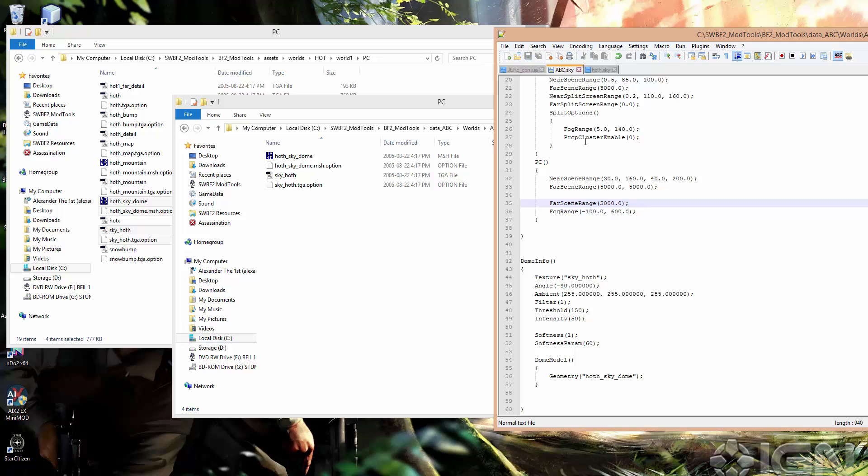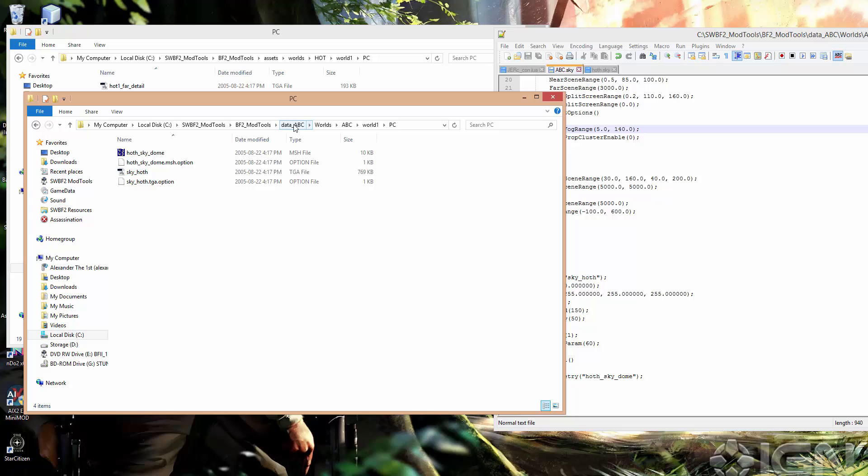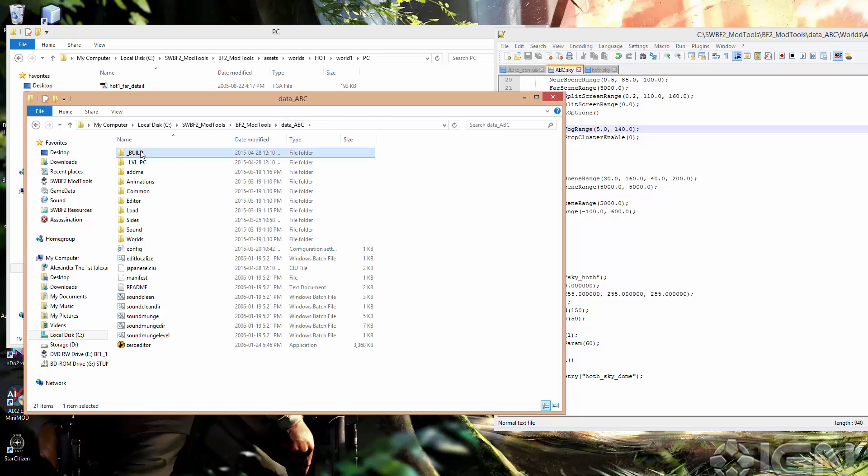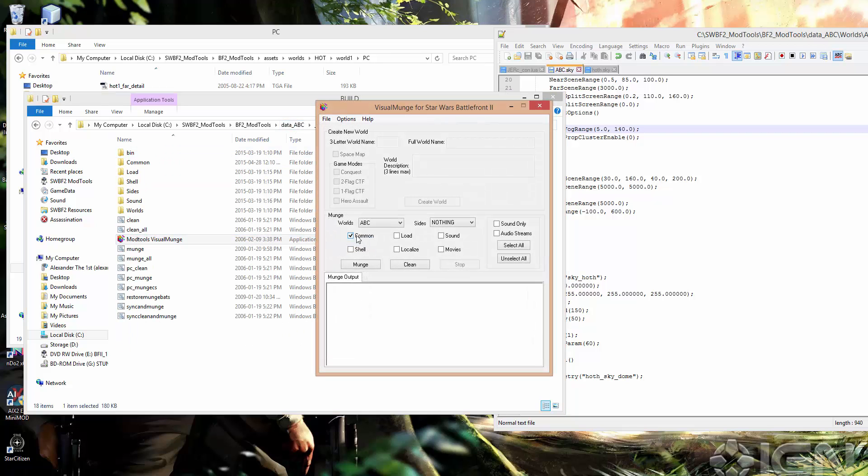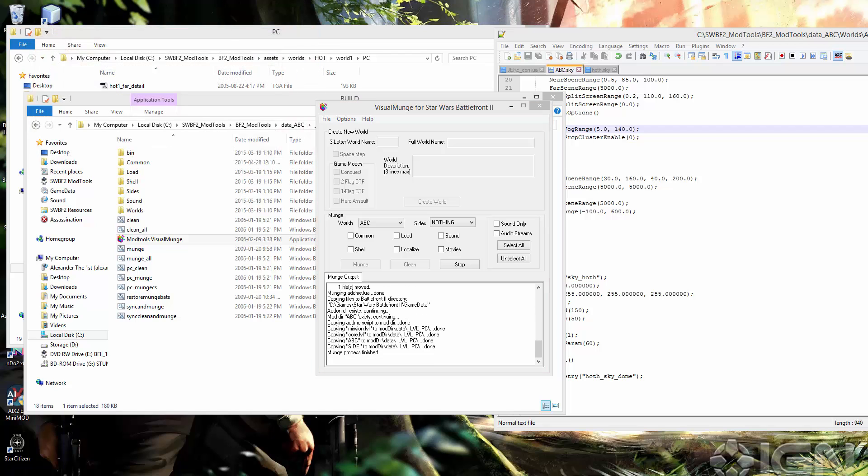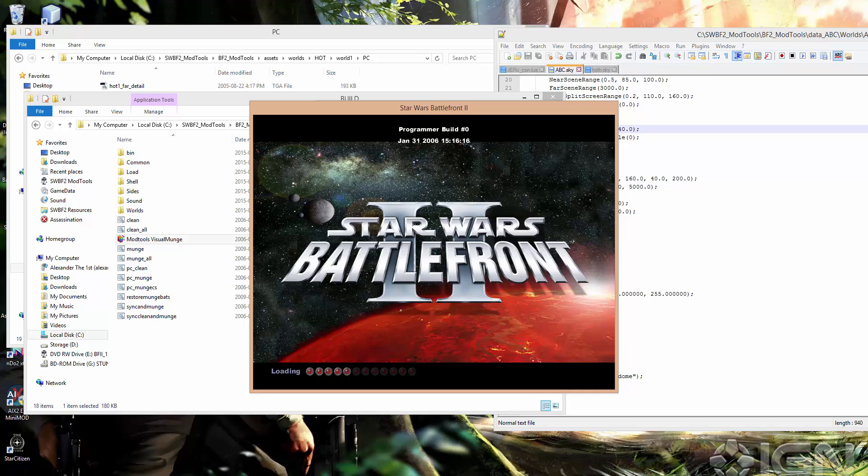Okay, so that's all there is to it really. You just save that and go back to dataABC and let's munch it. You just need to munch the world folder. There we go. And I'll open up my mod tool.